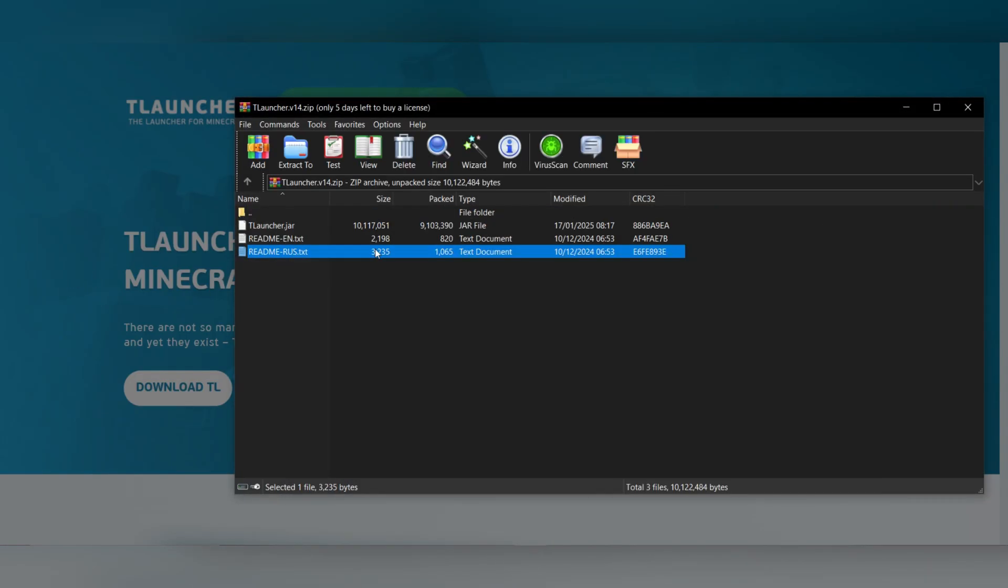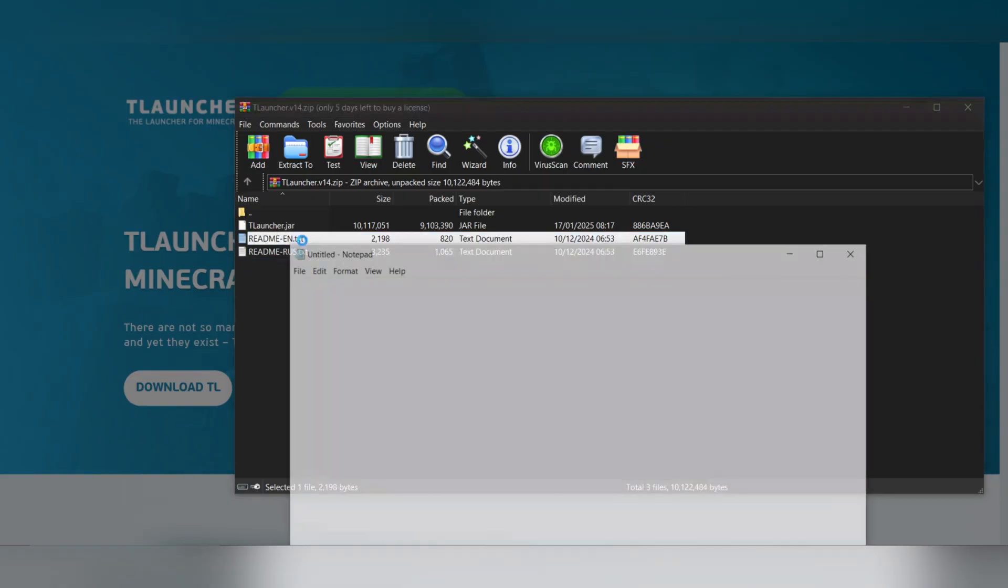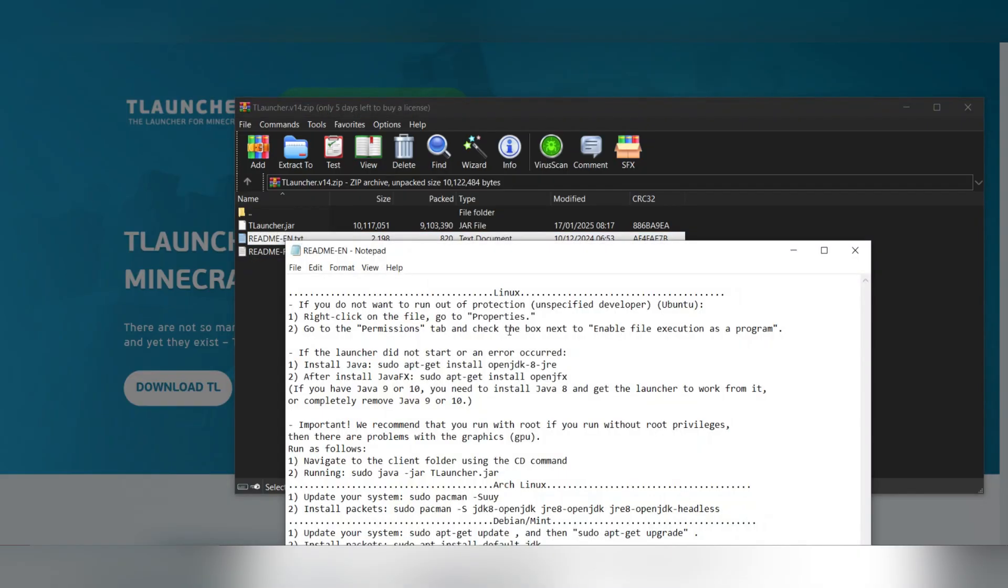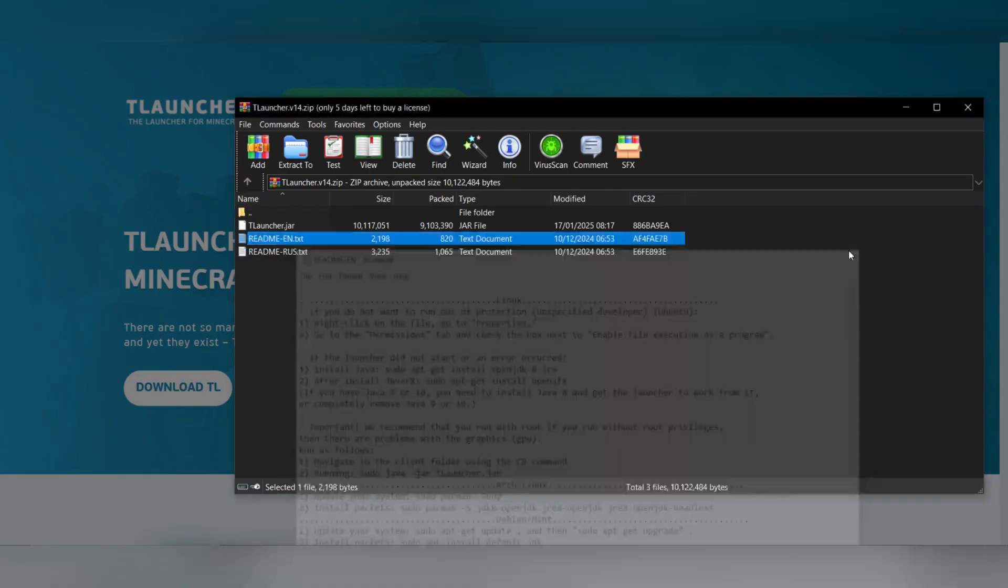Open the terminal on your Mac, then navigate to your Downloads folder by typing cd downloads.